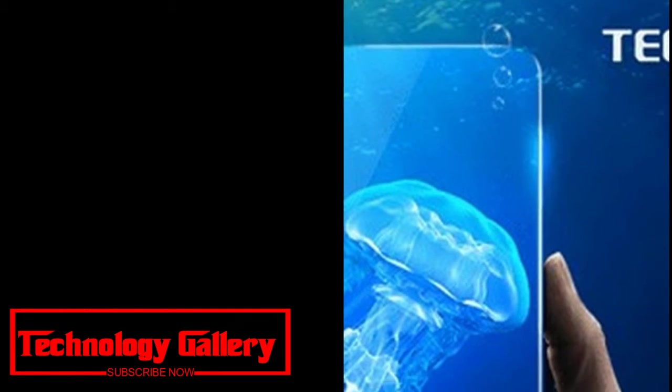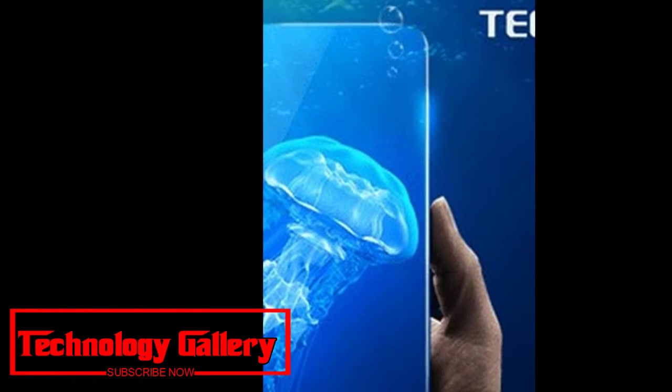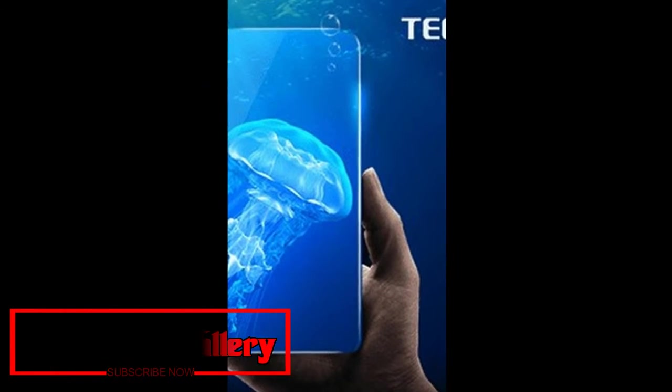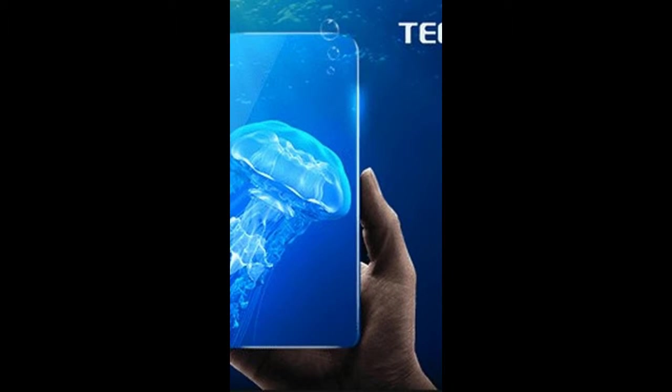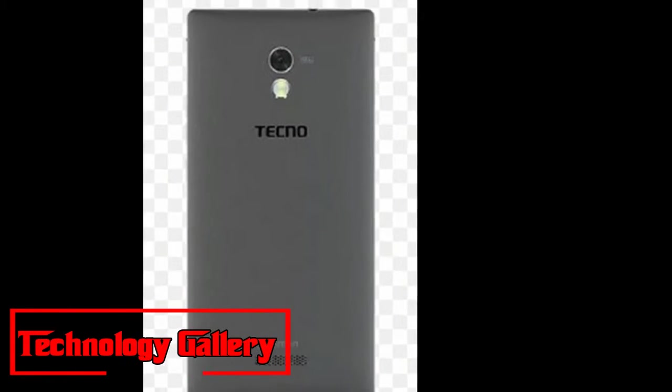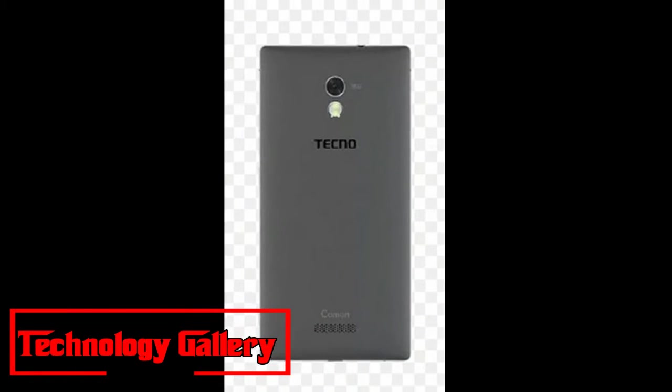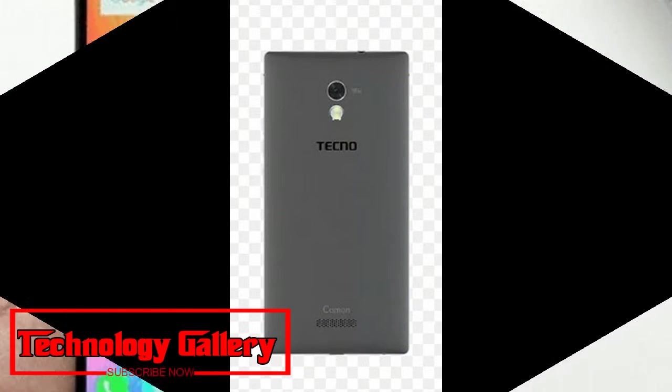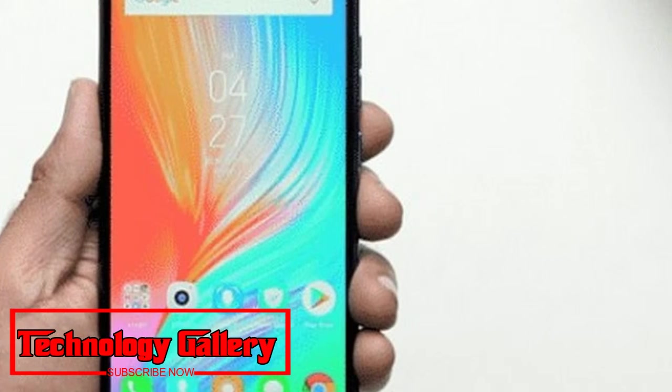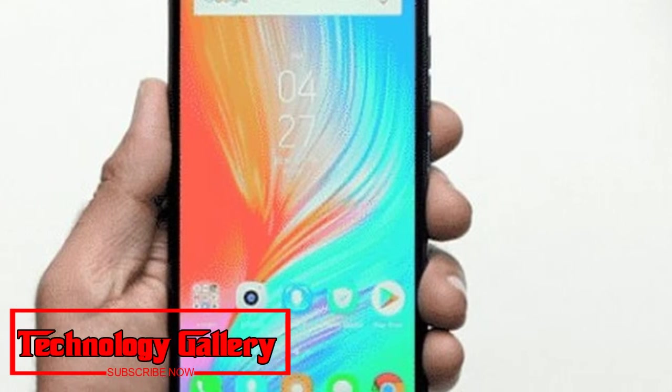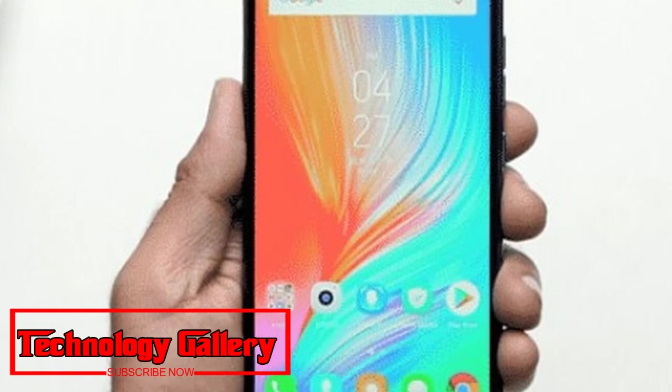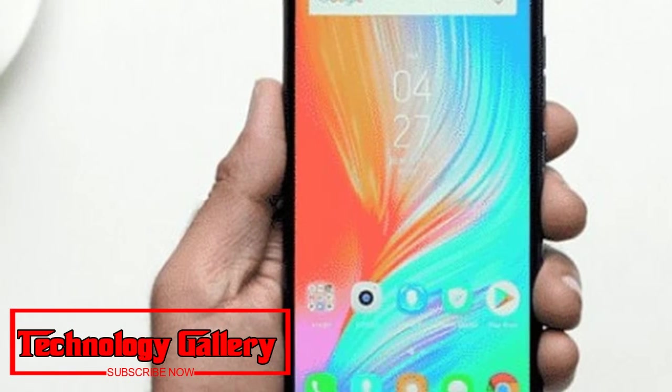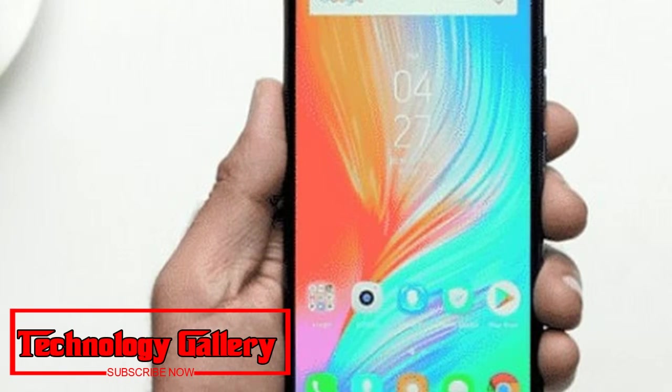While Camon i2 sports a 13MP plus 2MP rear camera blend and in addition a 16MP front camera. Additionally, Camon i2X has a 13MP plus 5MP dual rear combo, and also a 16MP front sensor.